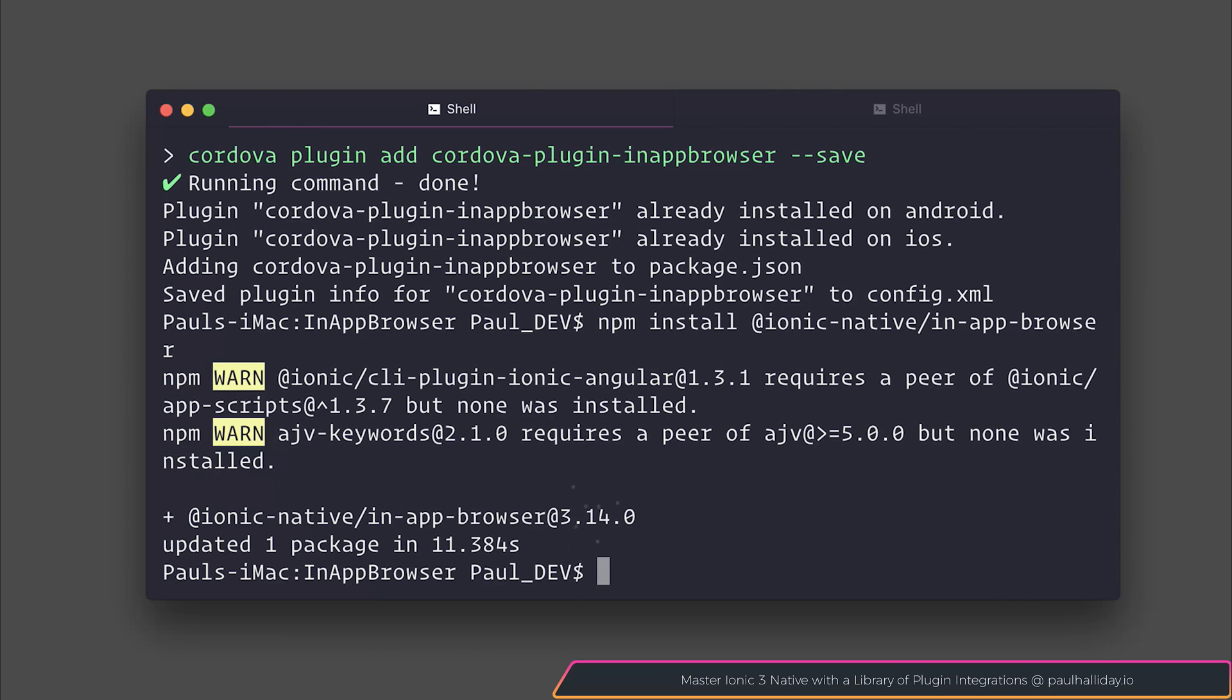This plugin is widely supported. It supports the following platforms: Amazon Fire OS, Android, Blackberry, Browser, Firefox OS, iOS, and much more.